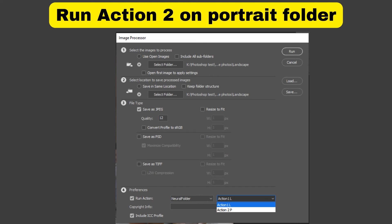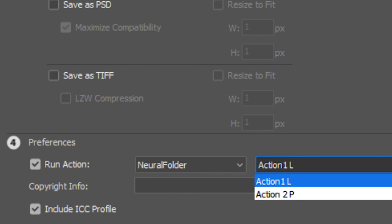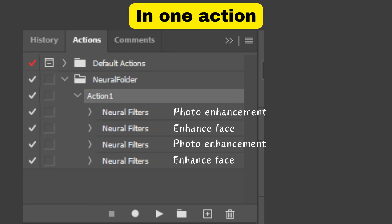You could avoid sorting your photos by landscape or portrait—you can save that whole step if you do your actions differently. Right now we have them set up as two different actions, and you can invoke either action from the Image Processor. But what if you combined all four steps into one?